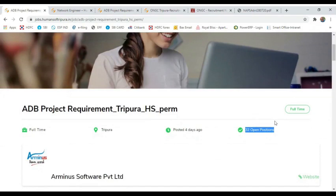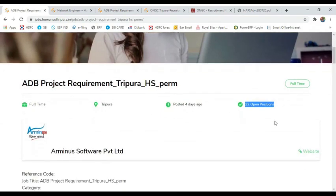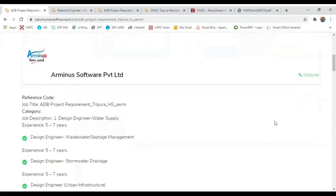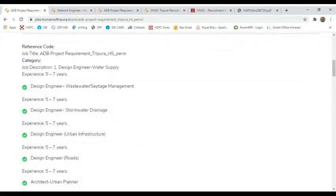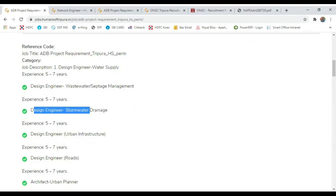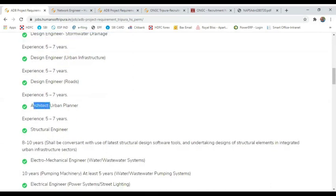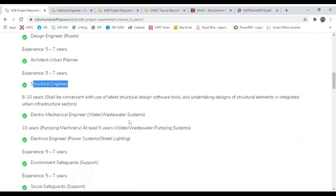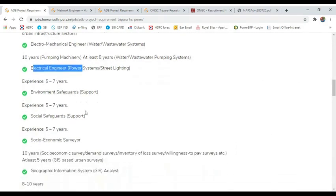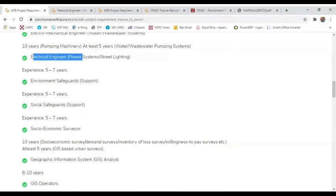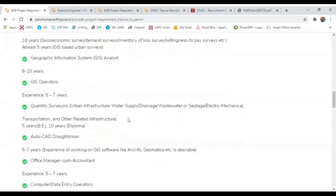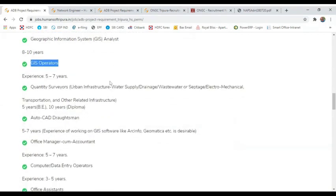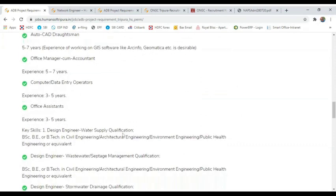You can search for ADB and you can see the details of which position is opening. The positions include Design Engineer for Storm Water Drainage, Architect Urban Planner, Structural Engineer, Electromechanical Engineer, Electrical Engineer, Environment Safeguard, Social Safeguard, Social Economics Surveyor, GIS Operators, Office Manager, and Office Assistant.